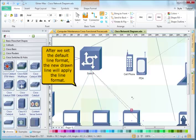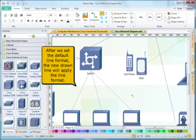After we set the default line format, newly drawn lines will apply this line format.